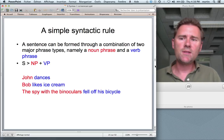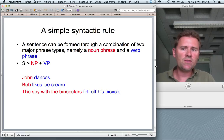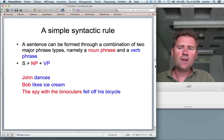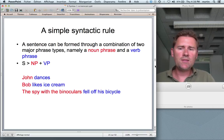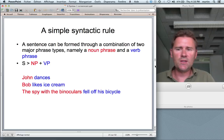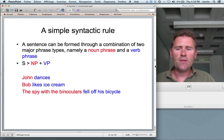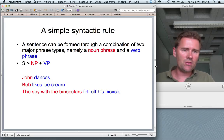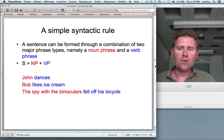A simple syntactic rule: a sentence can be formed through a combination of two major phrase types — a noun phrase (NP) and a verb phrase (VP). So S → NP + VP. Anything that's an NP and anything that's a VP can be combined this way, giving sentences like 'John dances,' 'Bob likes ice cream,' or 'the spy with the binoculars fell off his bicycle.' You can interchange NPs and VPs: 'the spy with the binoculars likes ice cream' or 'Bob dances.'